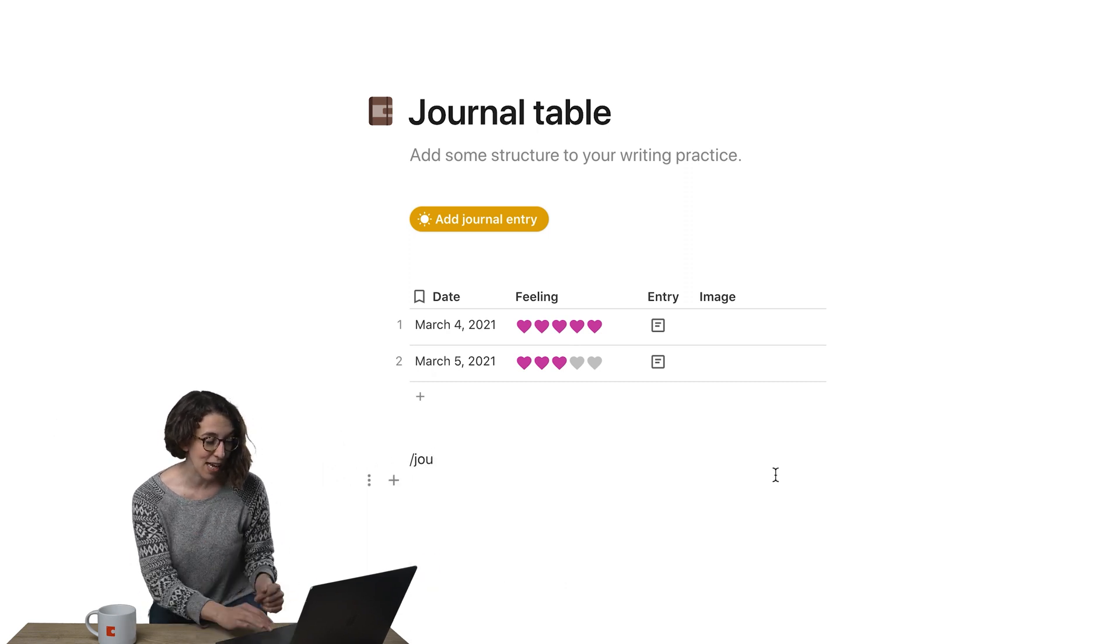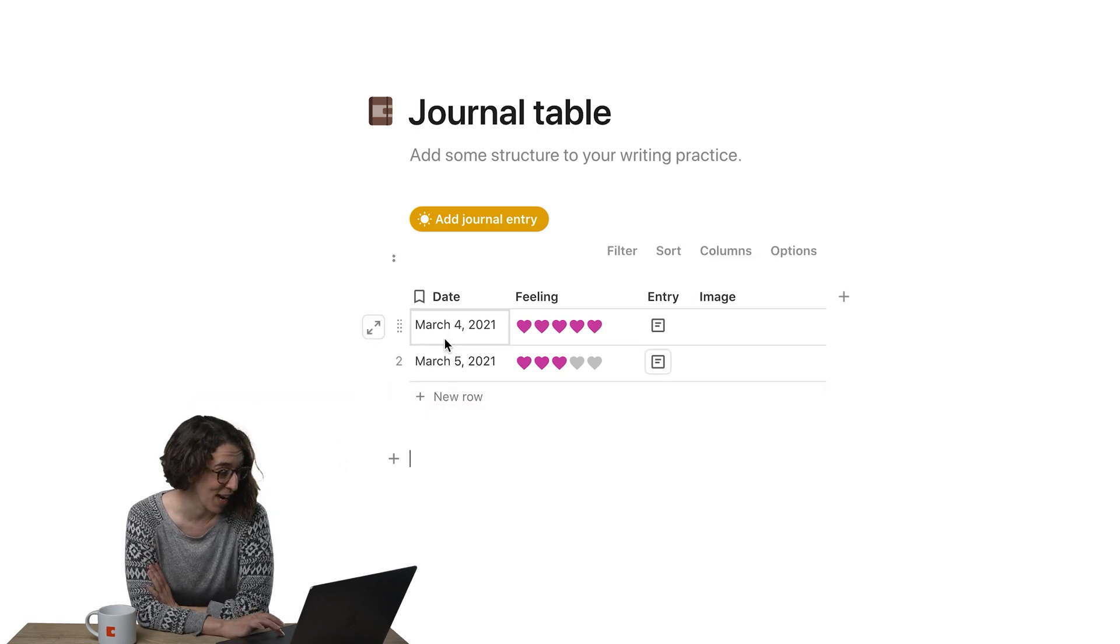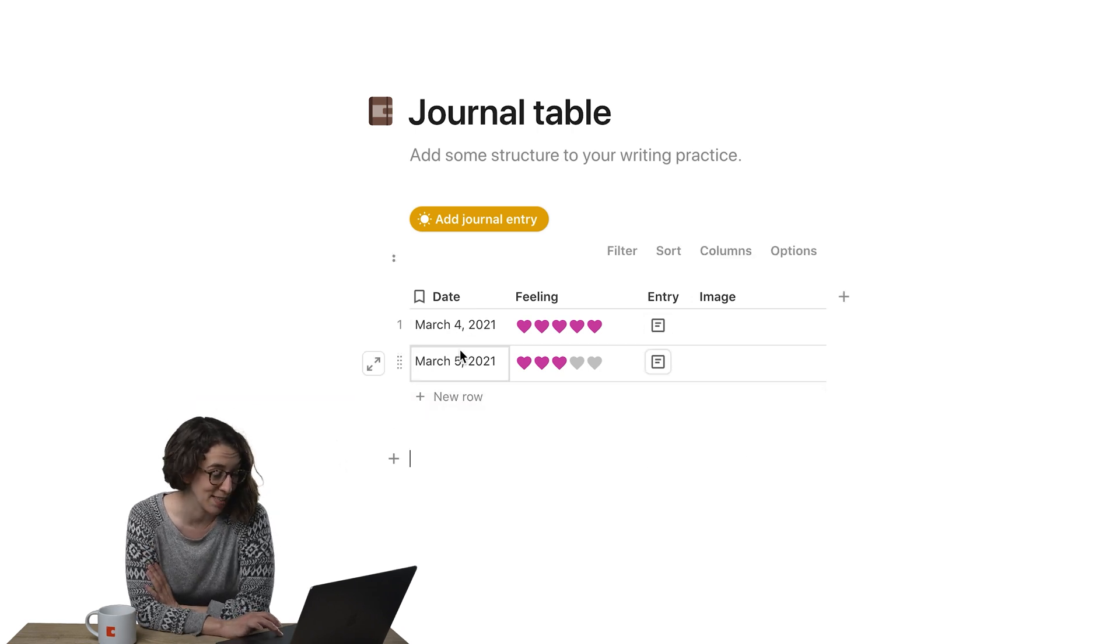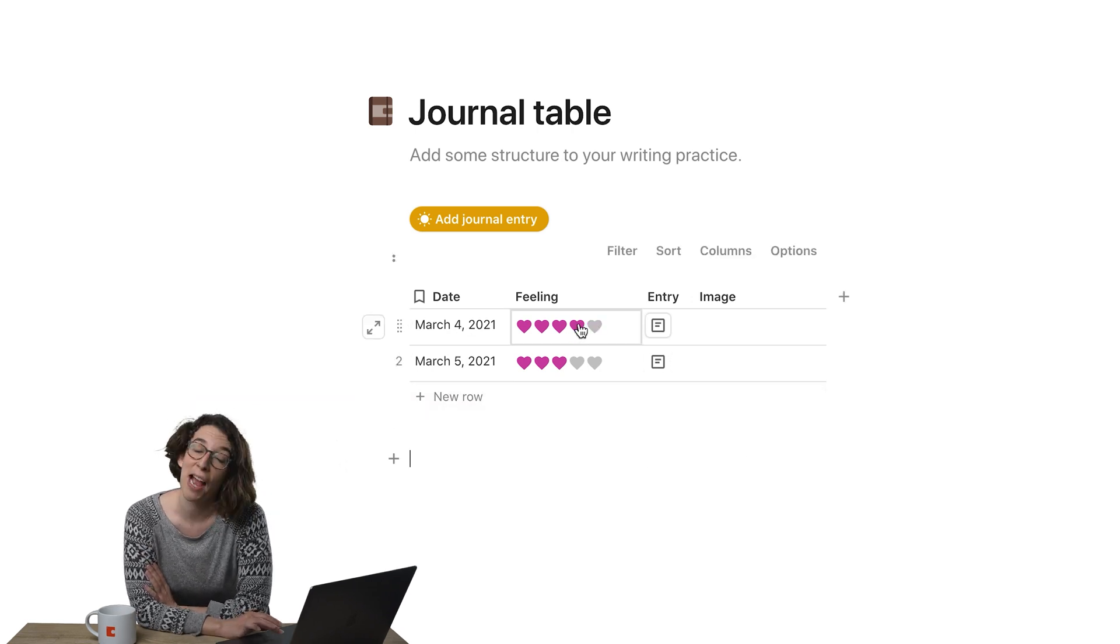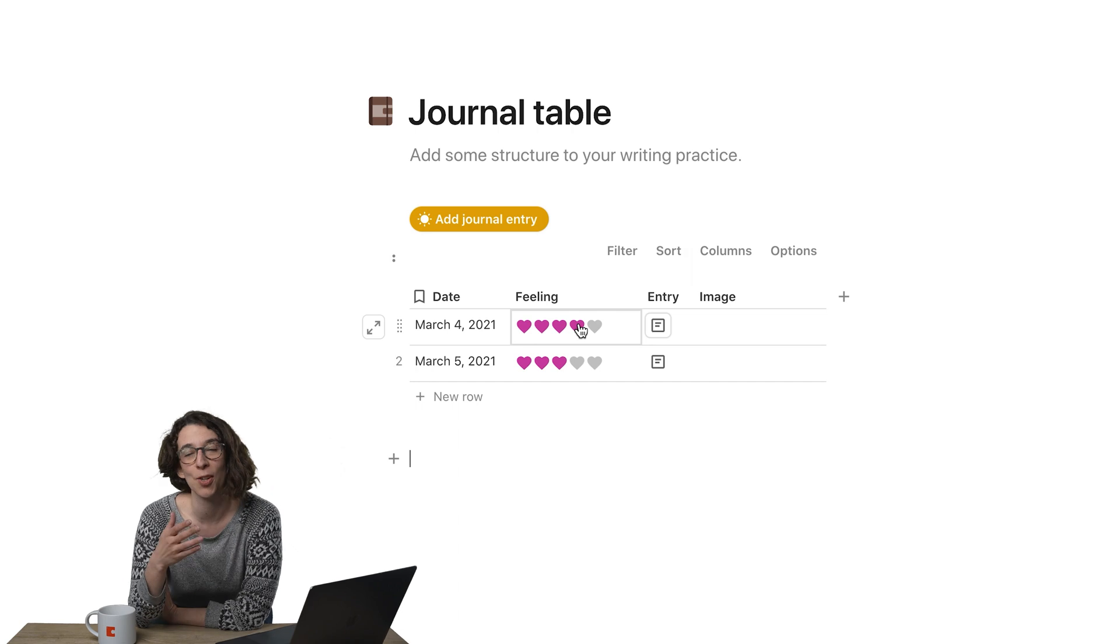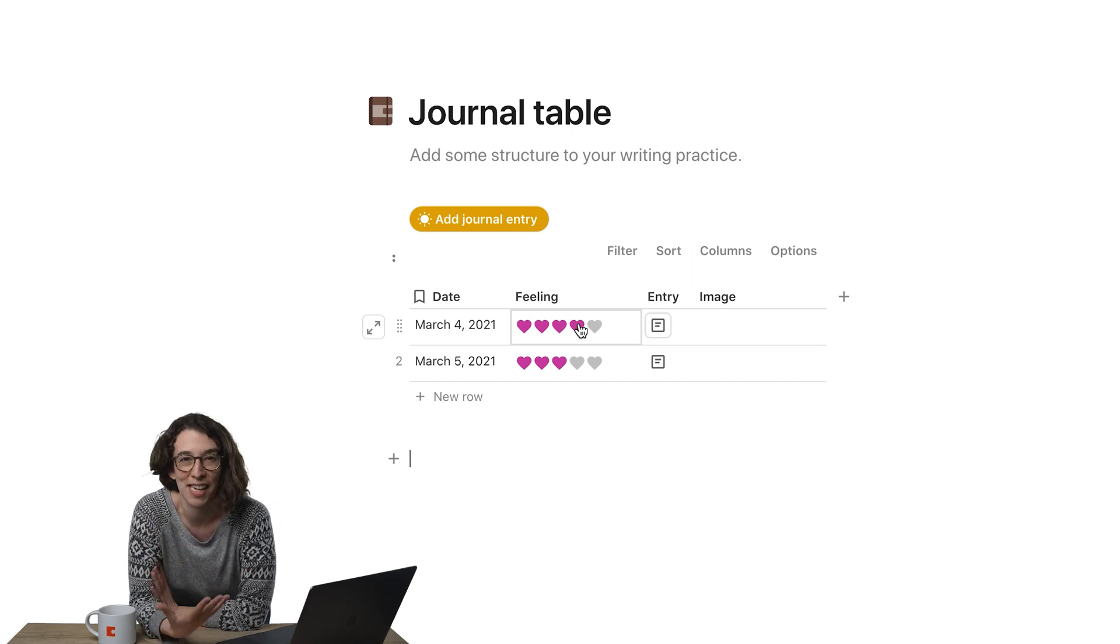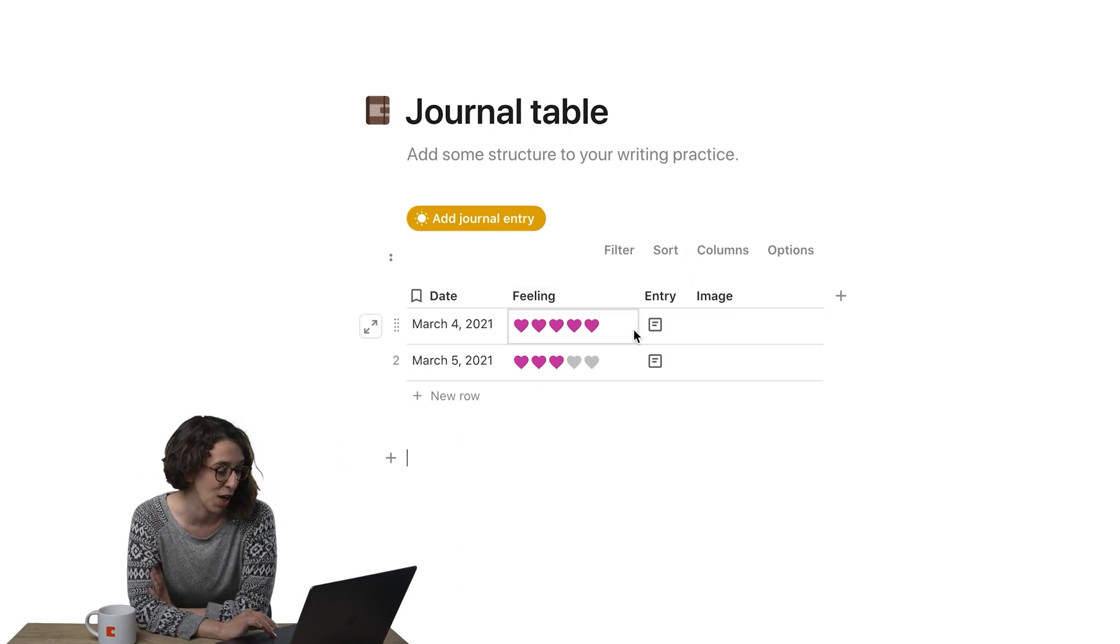It has a couple different pieces. It has the date, which is just today's date. Then how are you feeling? I like that you can start to notice trends and see how that flows over time.